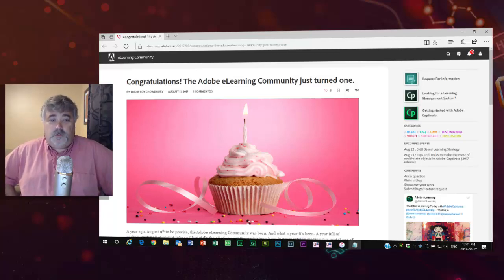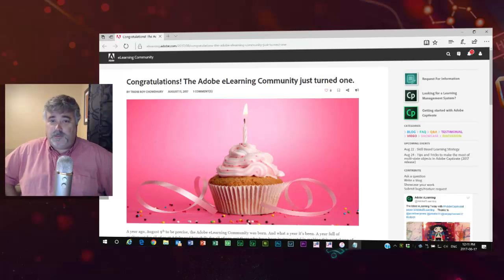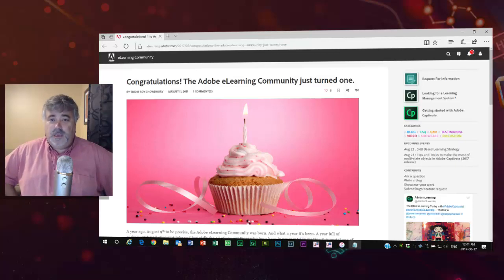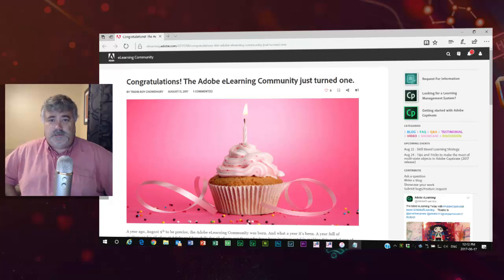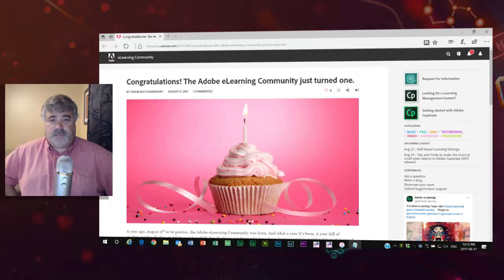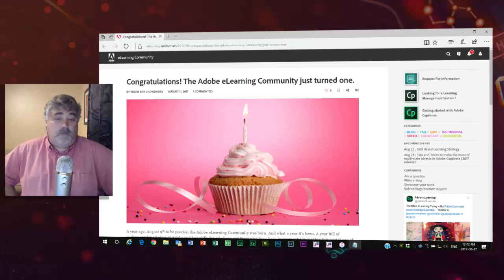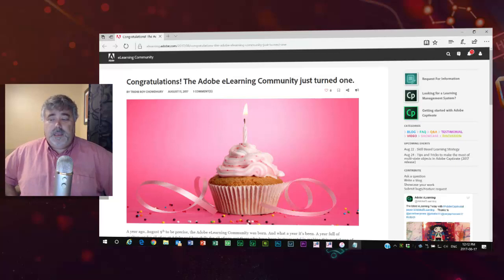I also wish to thank the Adobe eLearning team themselves for being very supportive and answering questions and addressing concerns along the way. They've really done a fantastic job building this community, and I'm proud to be a part of it.